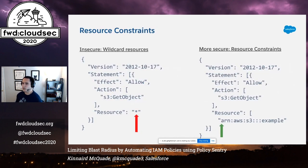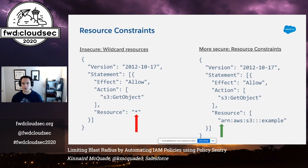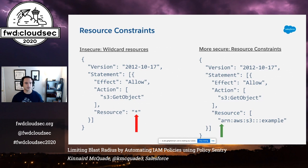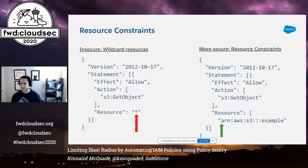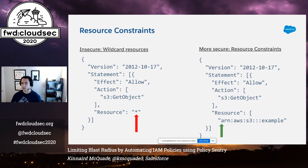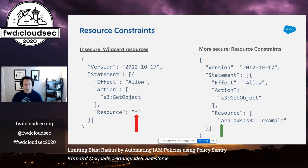Let's talk about two major ways that we can write secure IAM policies by hand before we automate it. The first strategy is resource constraints. Resource constraints means that we can use the resource block to specify the exact resource ID that we need access to. Otherwise, you end up with this insecure pattern on the left where you're allowing S3 get object to all resources. A more secure alternative is to lock it down to a specific resource like on the right, where we say you can only have access to the bucket called example. If there's a breach, the blast radius is restricted to that resource and nothing else.